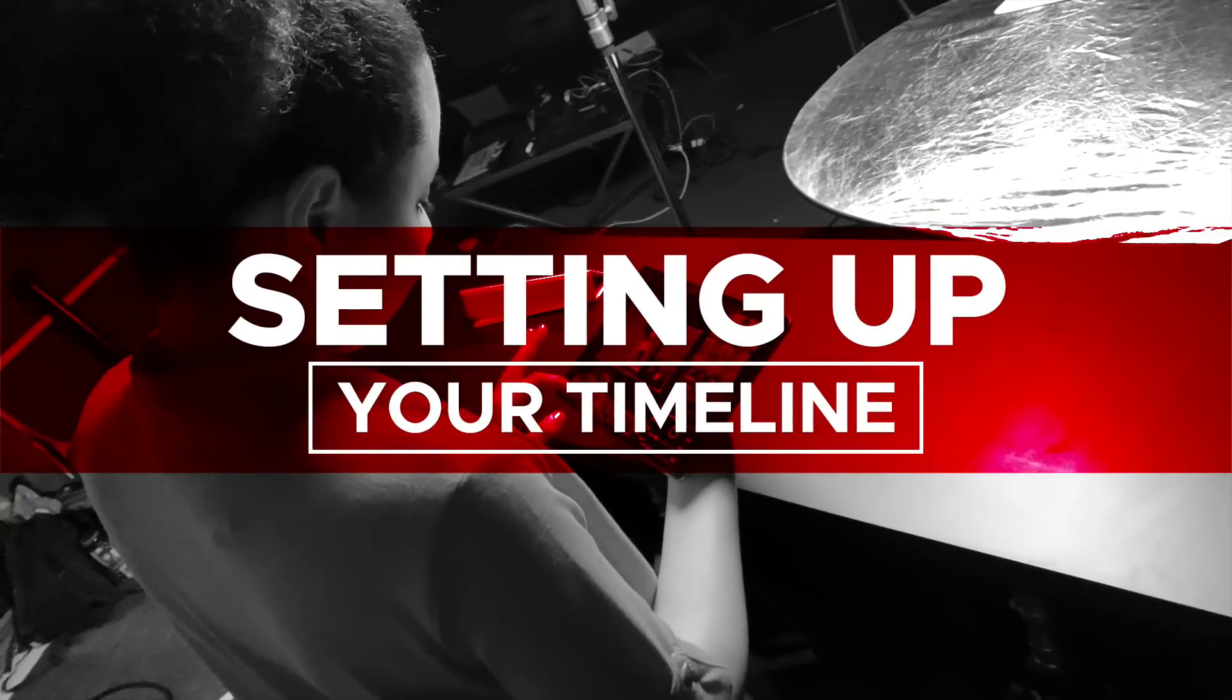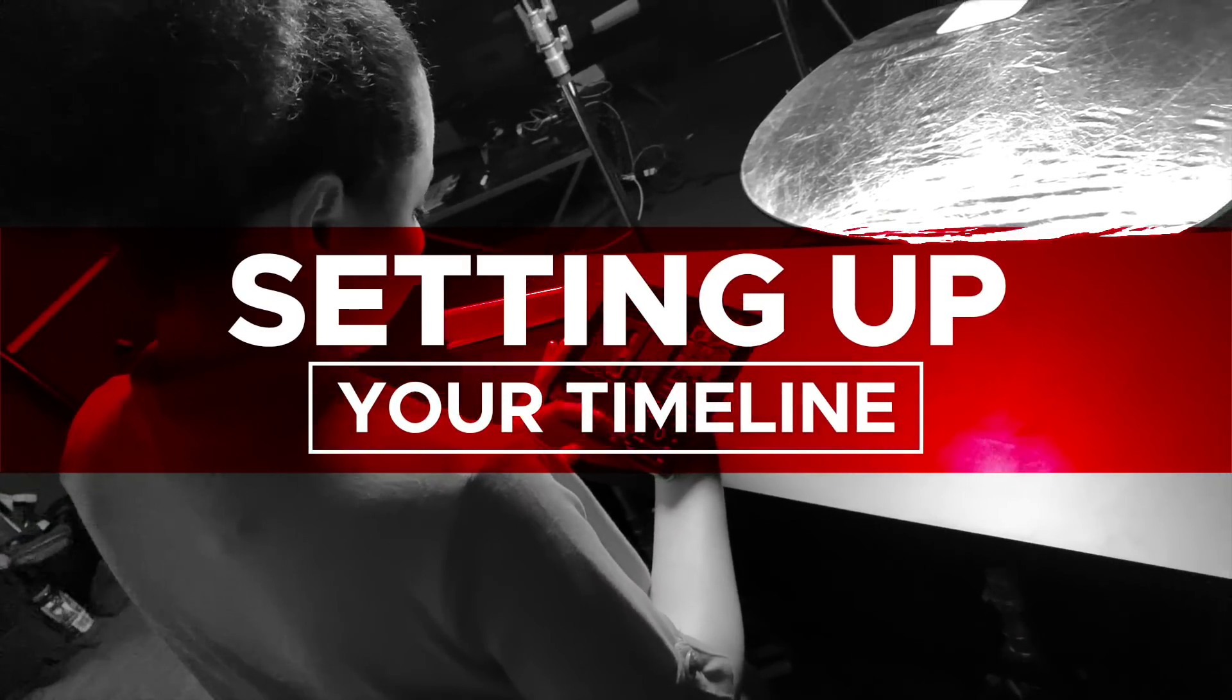Get started on the LumaFusion timeline. LumaFusion has a multi-track timeline, allowing you to have a total of six video tracks, including a main timeline, and six audio tracks below the main timeline.